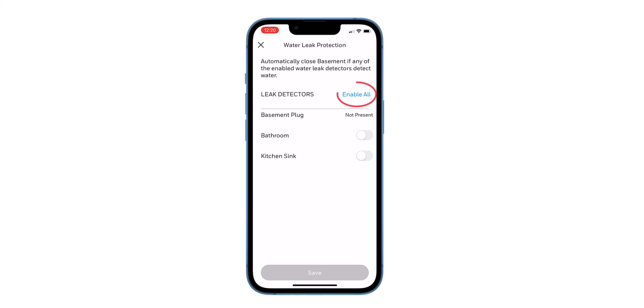Select Enable All to pair all the water leak detectors with the L5. Use the slider to pair one leak detector. Click Save when finished.